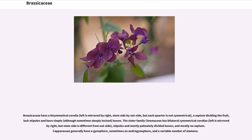Brassicaceae have a bisymmetrical corolla — left is mirrored by right, stem side by outside — but each quarter is not symmetrical; a septum divides the fruit, lacks stipules, and has simple, although sometimes deeply incised, leaves. The sister family Cleomaceae has bilaterally symmetrical corollas — left is mirrored by right, but stem side is different from outside — stipules and mostly palmately divided leaves, and mostly no septum. Capparaceae generally have a gynophore, sometimes an androgynophore, and a variable number of stamens.